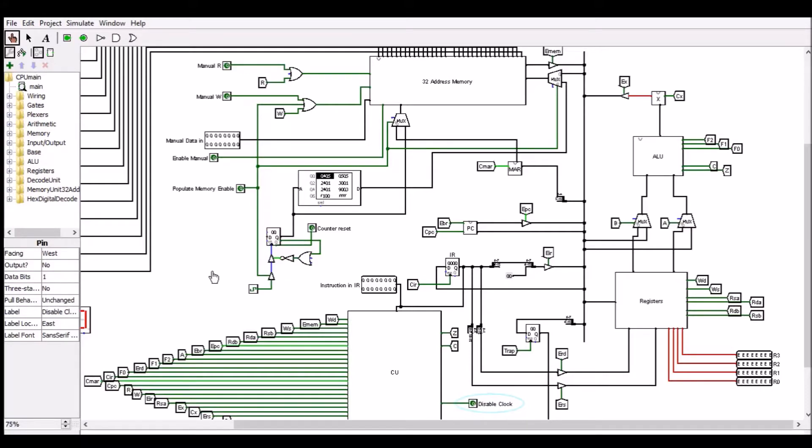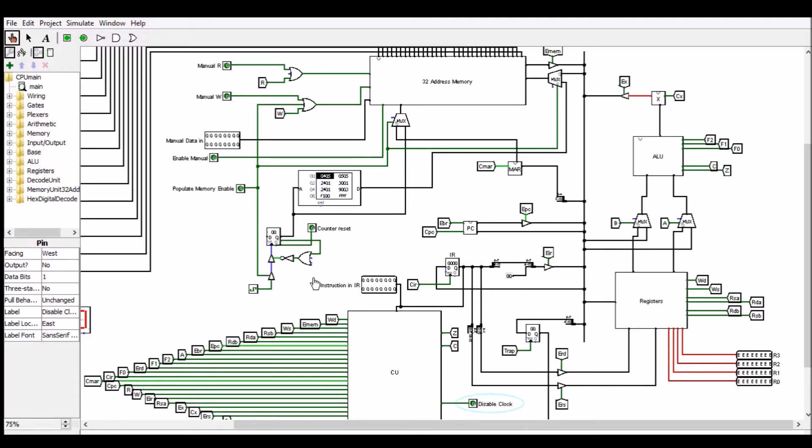Hi guys, today I'd like to share with you a CPU that I built on a piece of circuit design software called Logisim. Logisim is great for creating basic circuits as well as more complex ones. I'll include a download link in the description if you want to check that out.